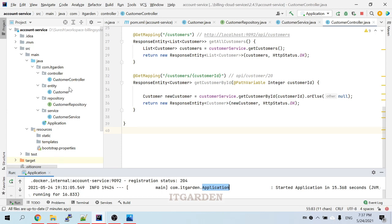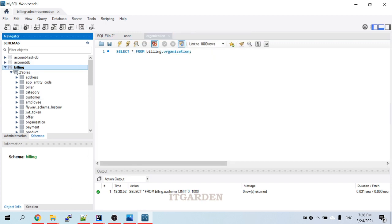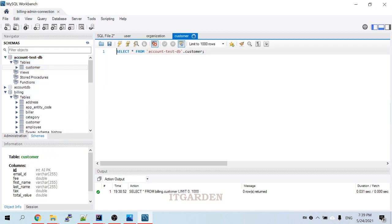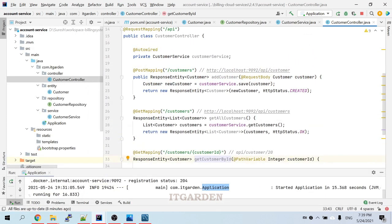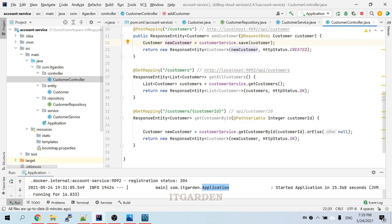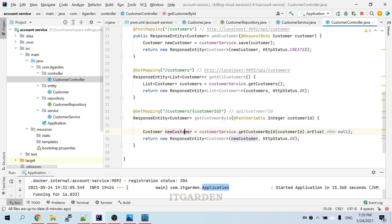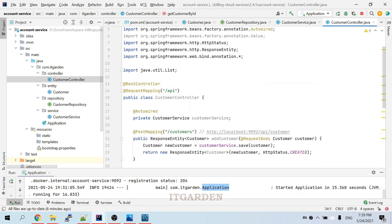Let's open the customer account service controller class. This controller has one method for viewing a particular customer by ID. Let me open the database — the account database has two records. In account services we have two methods: one for saving a customer, one for fetching all customers, and another for fetching a particular customer. This particular API we have already implemented in the Feign client in our reporting service, and now we want to implement this particular endpoint as well.